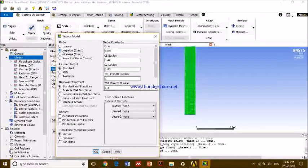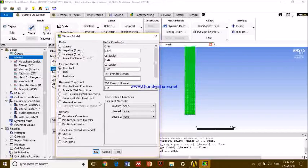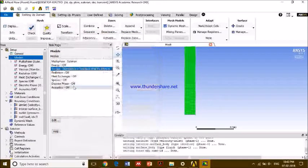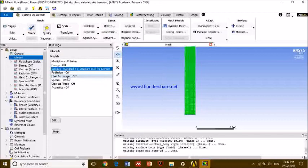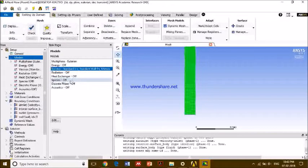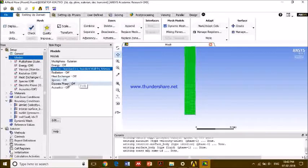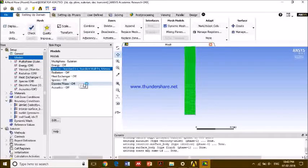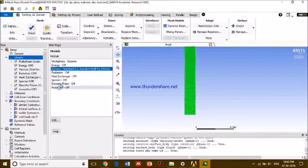For viscous model, this model is responsible for the turbulence in a model. So k-epsilon model is very widely used for turbulent flows, so we're using that. Radiation, we don't need anything. These other models, species, we have no reaction going on here, so species is off. Discrete phase, we have no discrete injection or another phase which we want to inject here, so we'll not use any discrete phase.